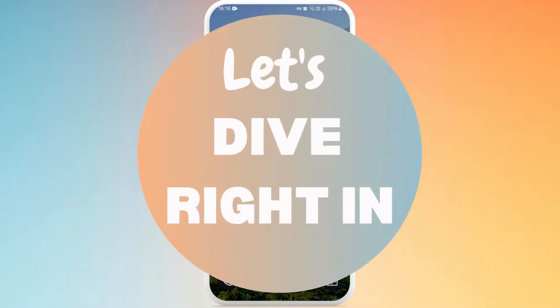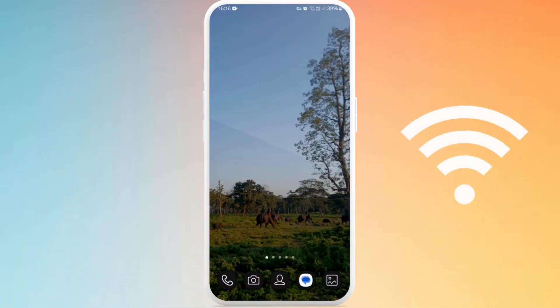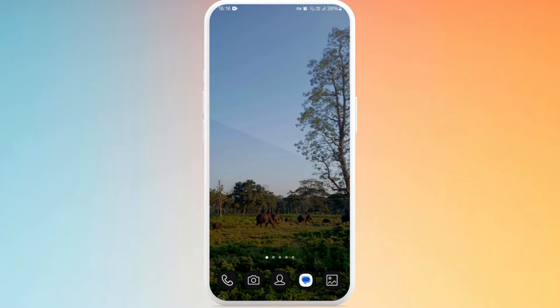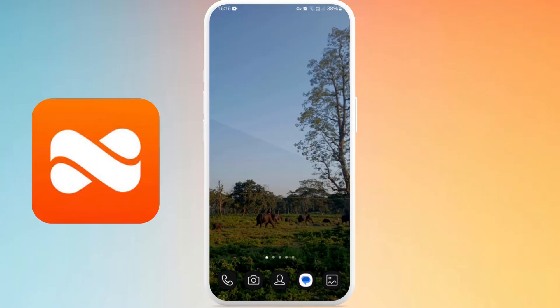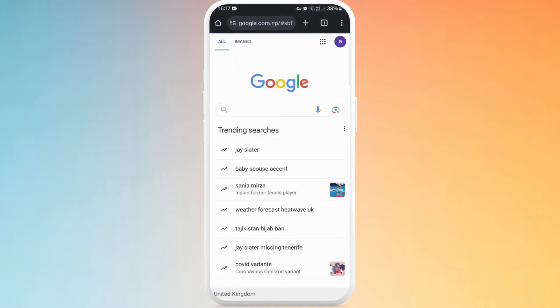Let's dive right in. First of all, unlock your phone and make sure you are connected to the internet and download the Netspend app. The Netspend app is not available for all countries, so if it's not available to download for you, you can just head over to your preferred browser. For now, I'll open my Google Chrome here.